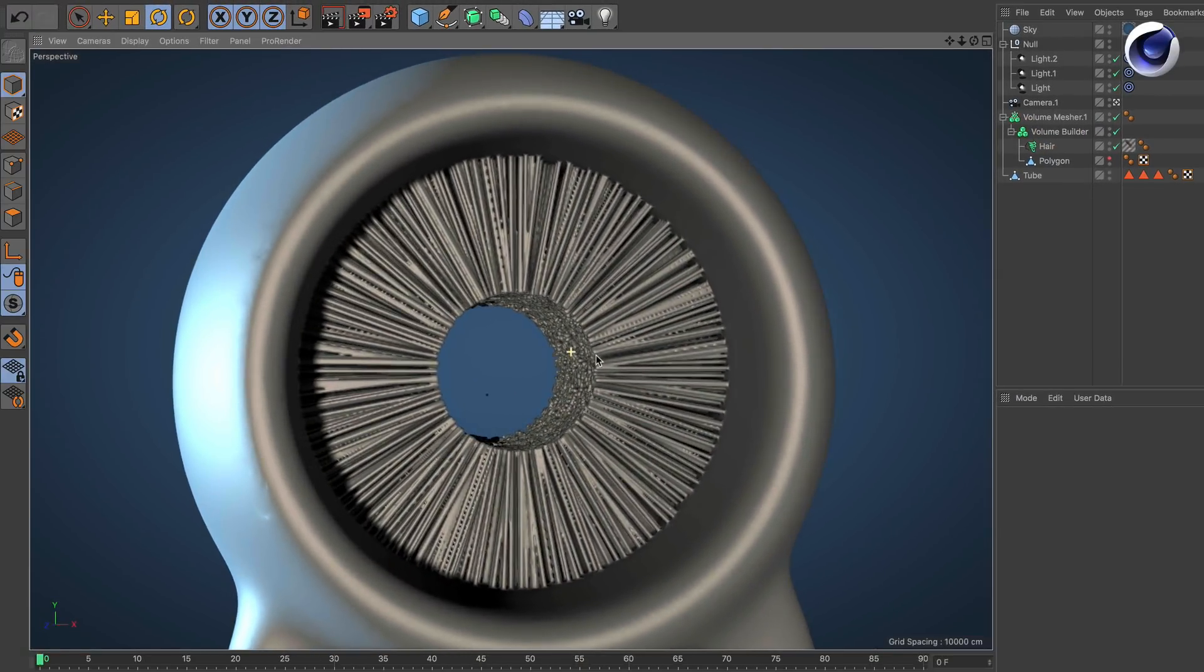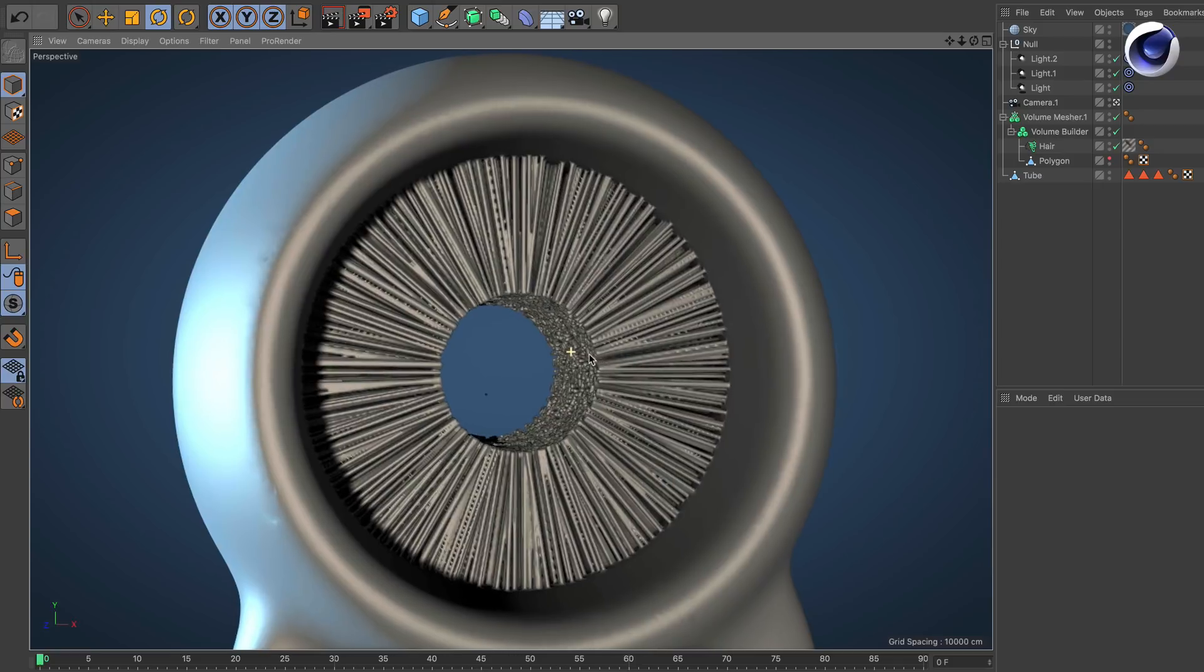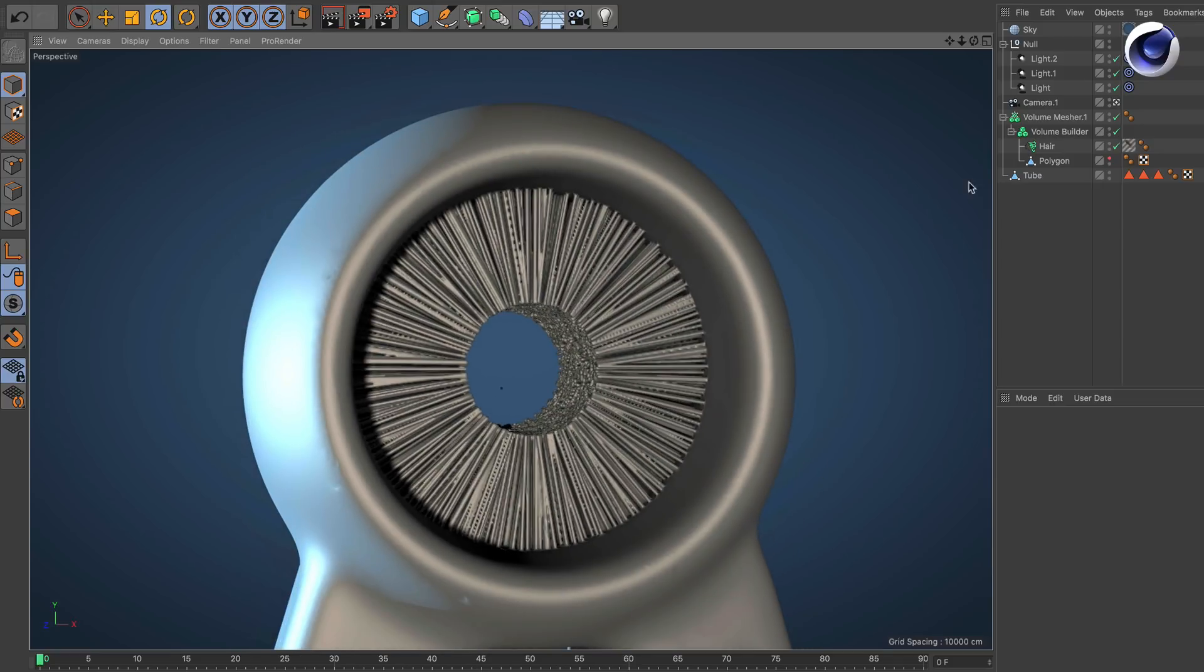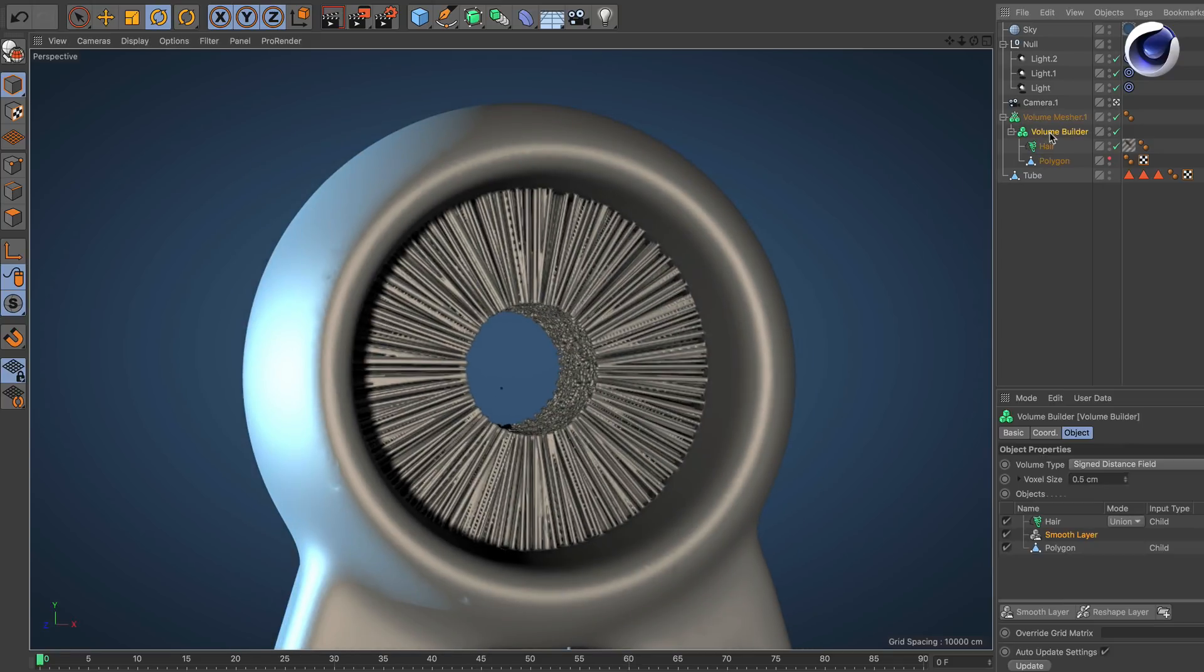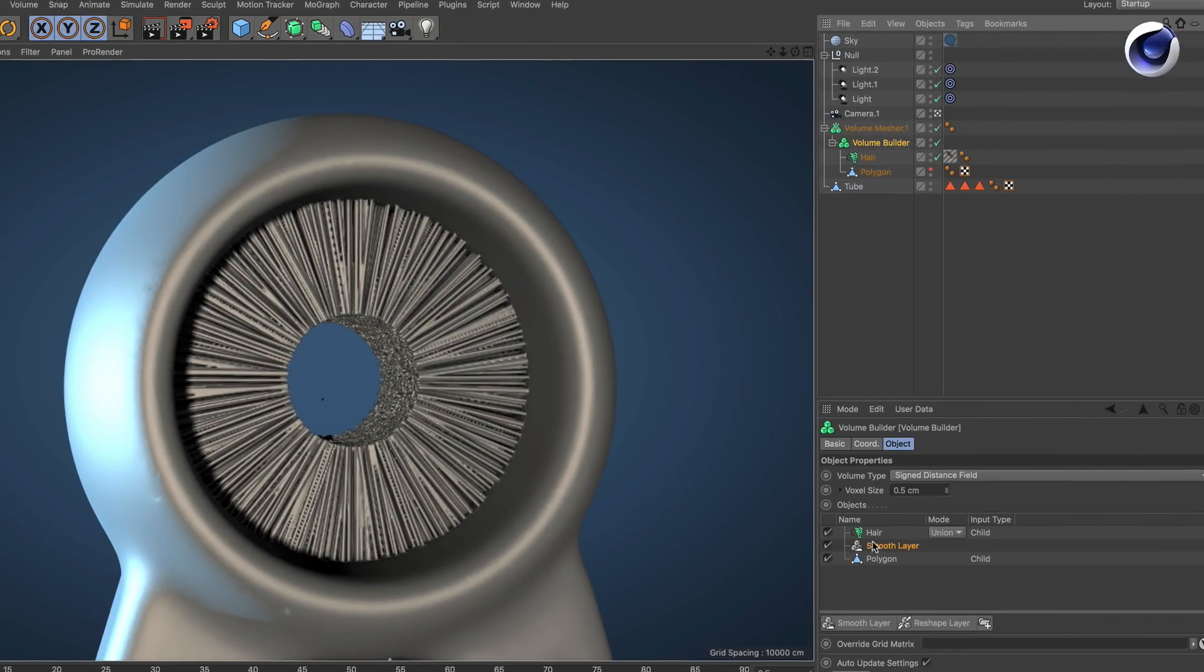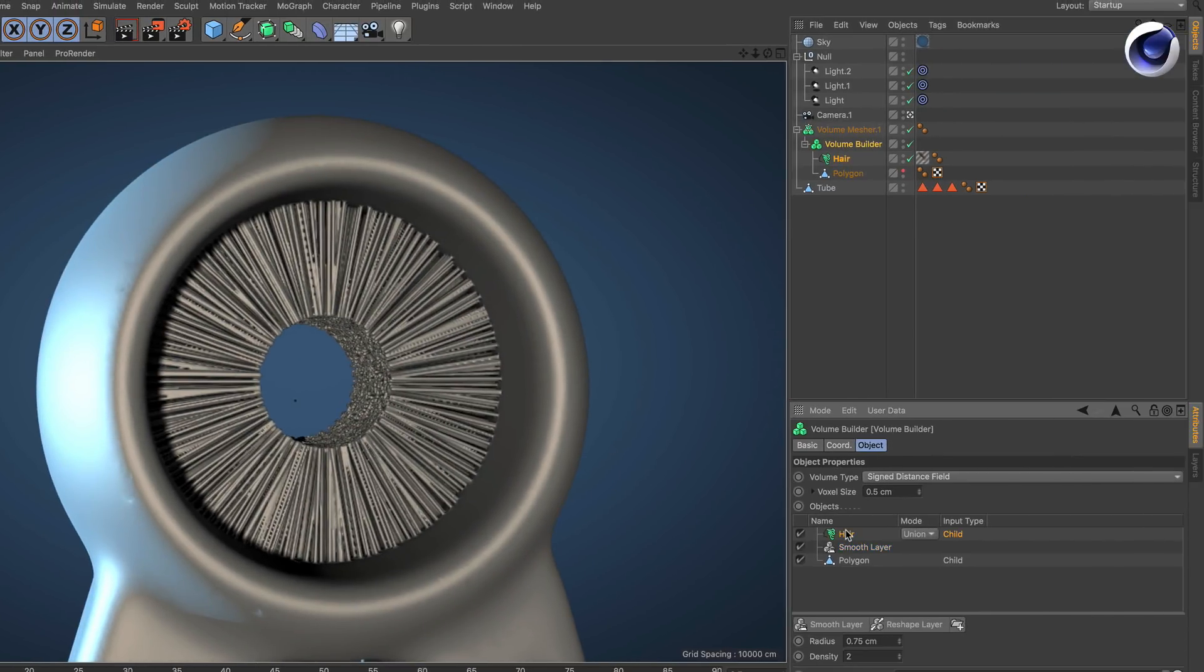But to make it look like in the beginning we need to make some changes. So first of all go to the hair object inside the volume builder in this list and change the radius to 2.